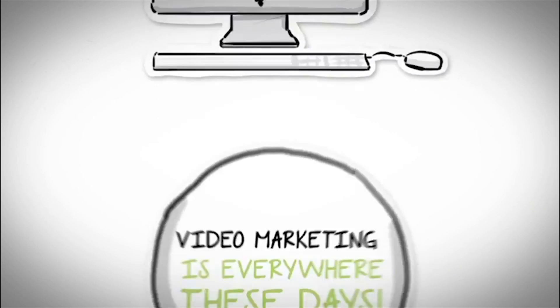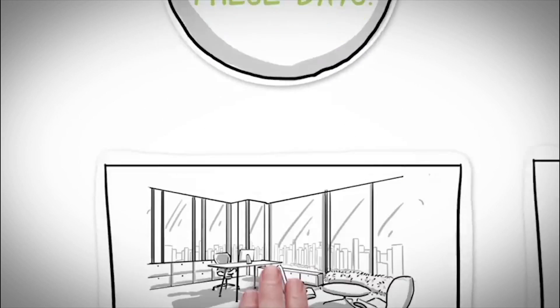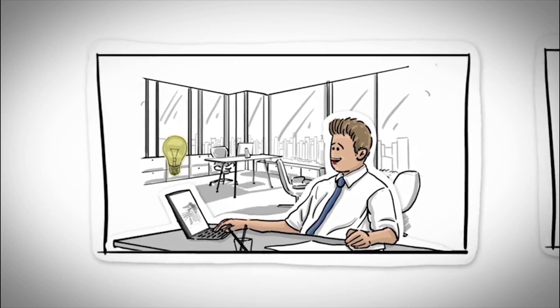Video marketing is everywhere these days. People watch videos on their computers at work.